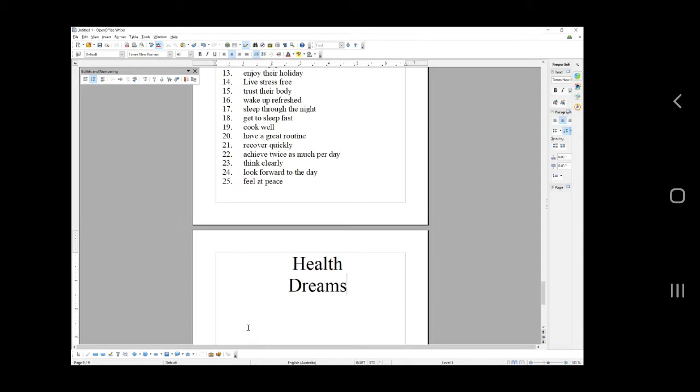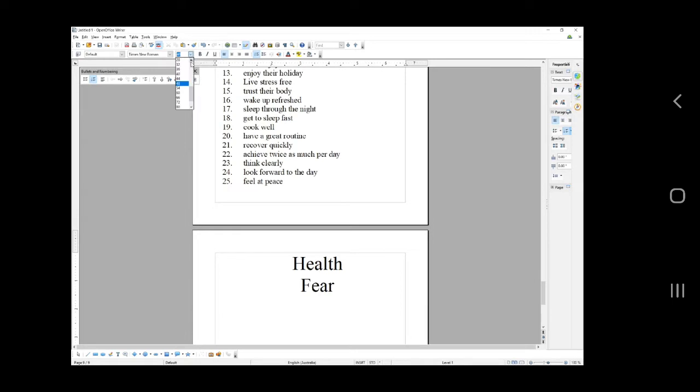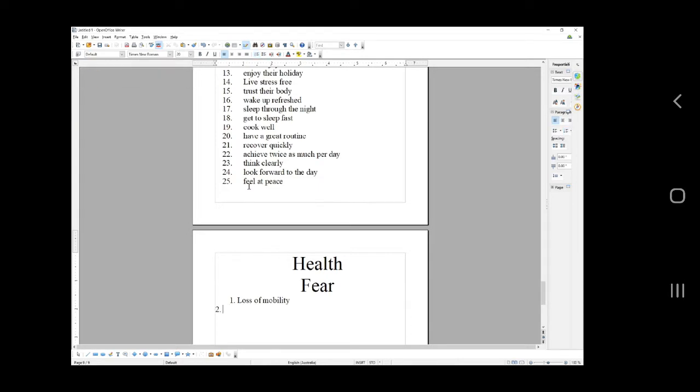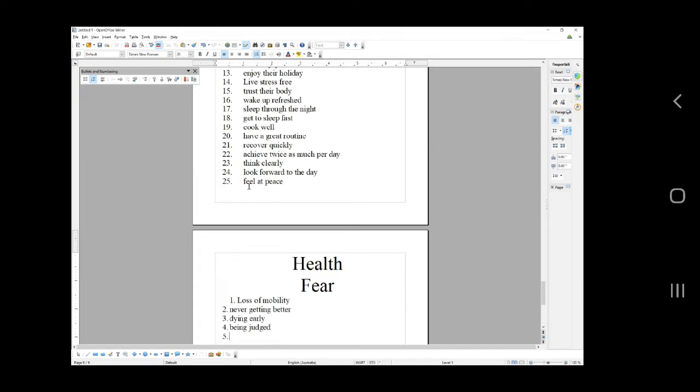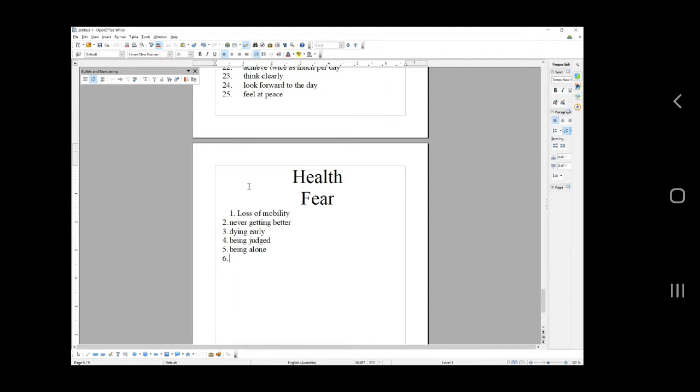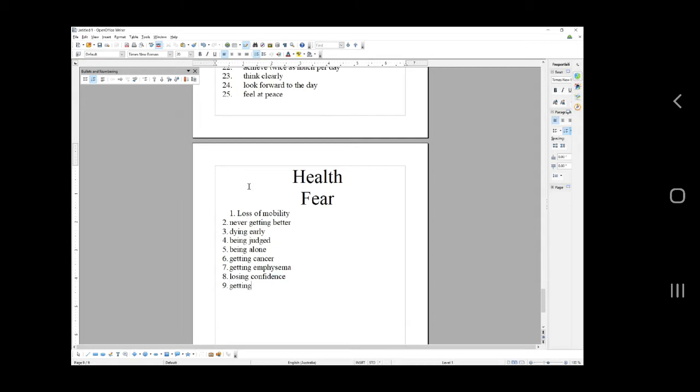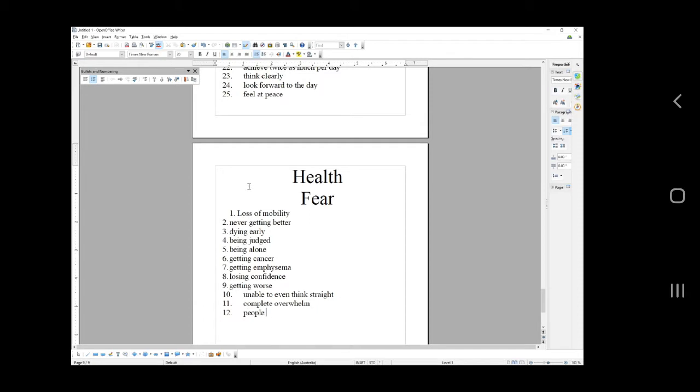Health fears. What are they afraid of with their health? Before I do it, just having a think, what is it that someone's afraid of with their body, with their health? Loss of mobility, never getting better, dying early, being judged for their body, being alone because they feel unattractive, getting cancer, actually dying, getting emphysema, losing confidence, getting worse, unable to think straight because the brain's part of the body. If the body's unhealthy, the brain's unhealthy. Complete overwhelm, people not understanding the health condition.